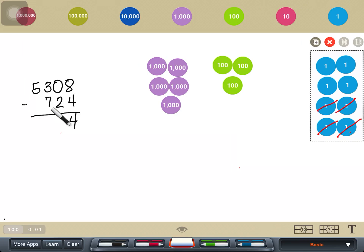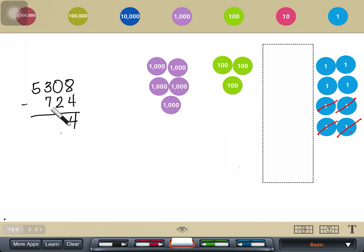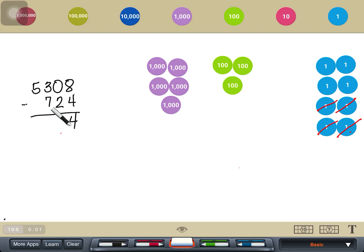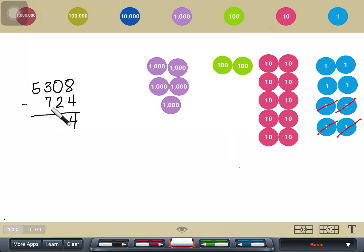Then we continue with our tens place: 0 tens minus 2 tens. In our place value here, I cannot see any tens. How would I remove 2 tens from nothing? I would have to regroup the 100 and make it 10 tens. Now that I have 10 tens, I can subtract 2 tens from it, leaving me with 8 tens.